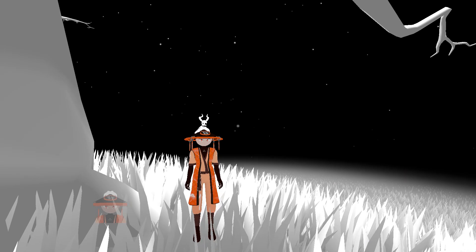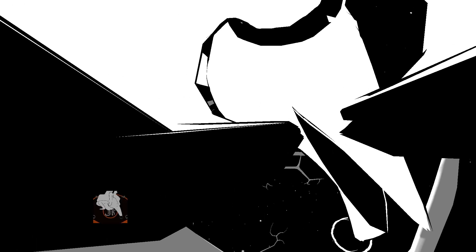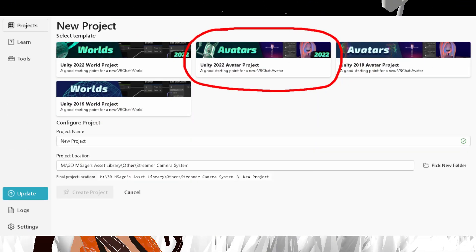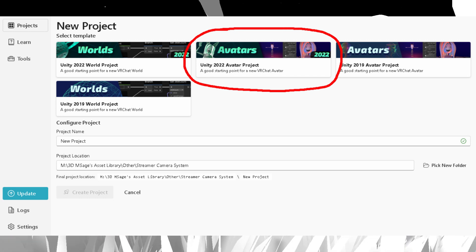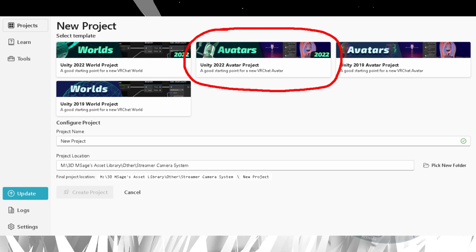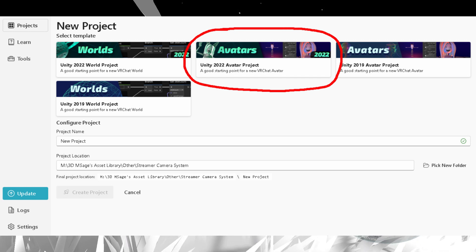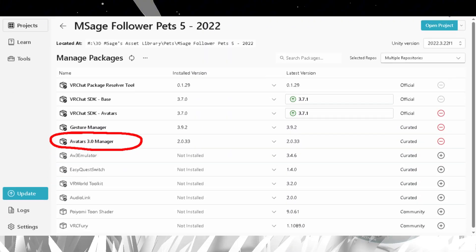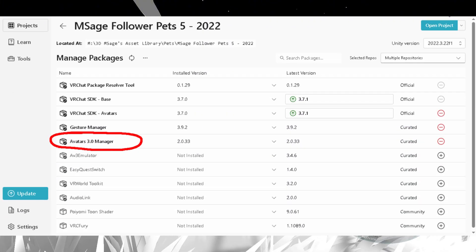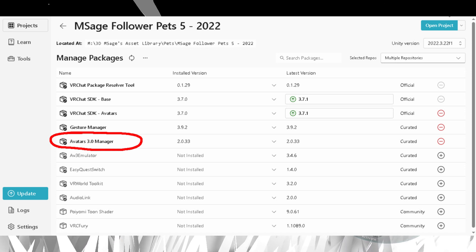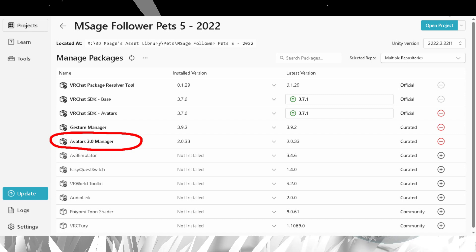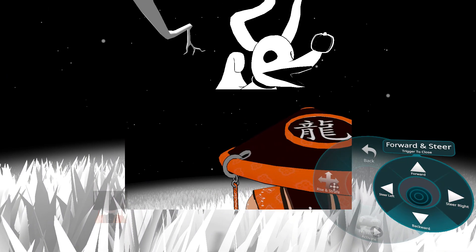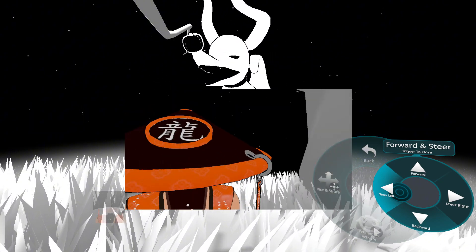First you'll need a few things set up before you can install the system. You'll need to make sure your project is the 2022 version of Unity — make sure you click this option when creating your avatar, or you can switch the version to 2022. Secondly, you'll need the AV3 Manager, or Avatar Manager 3, from the Creator Companion. If you don't use the Creator Companion, you can use the link in the description to download the AV3 Manager without it.